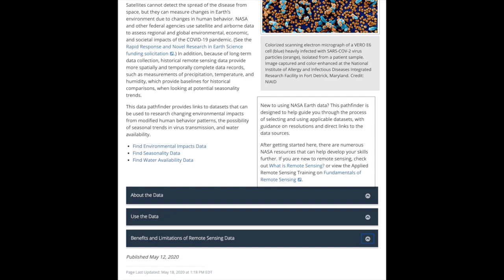The Environmental Impacts section provides data and tools useful in detecting changes in air quality, nighttime lights, water quality, biological diversity, as well as socioeconomic data like population density and size.